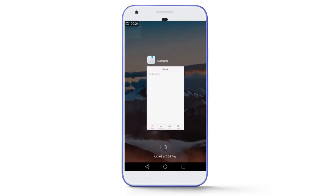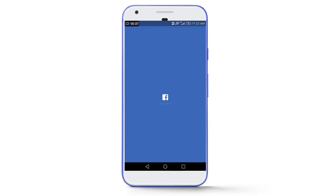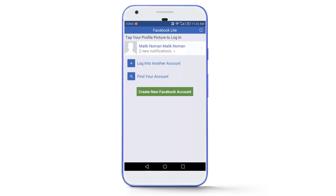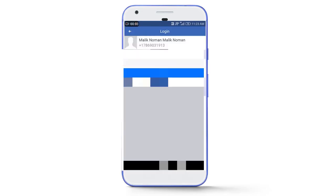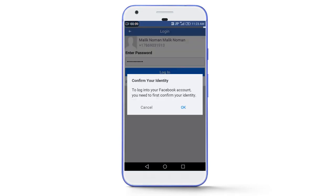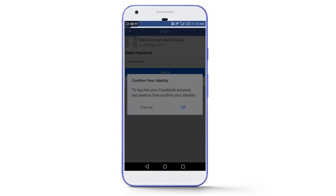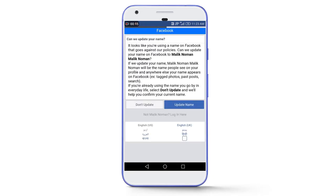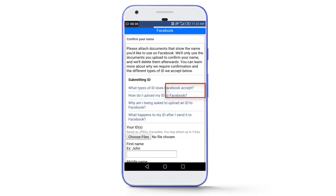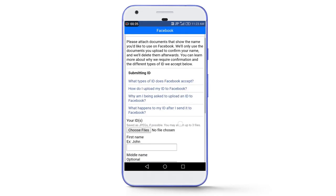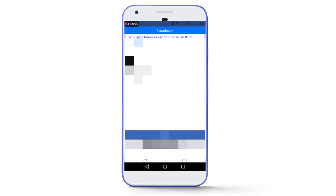Just ignore these two emails and login your Facebook account. Here enter the Facebook password and tap on login. Then tap on ok. Then you will see this page can we update your name. You have to tap on don't update. Then tap on next.